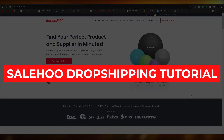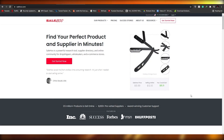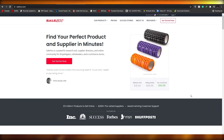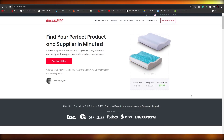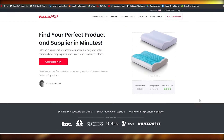Sailho Dropshipping Tutorial 2021. Hi guys, in this video I'm going to be telling you how you can use Sailho and all the things that you need to do to make your online business bloom. So without wasting any more of your time, let's just jump into the video.